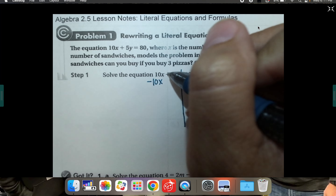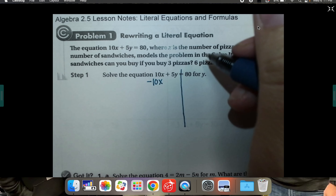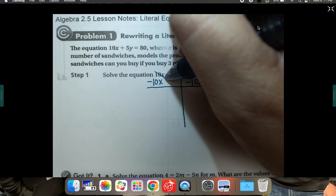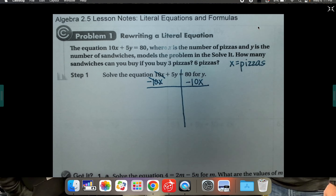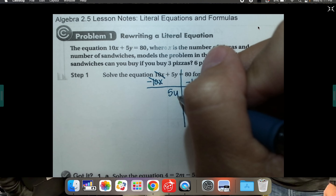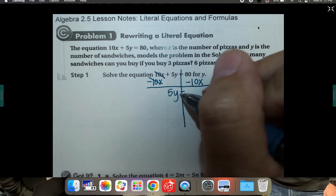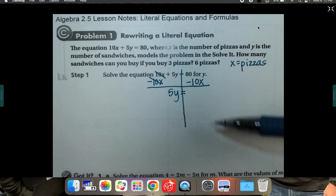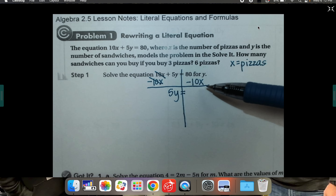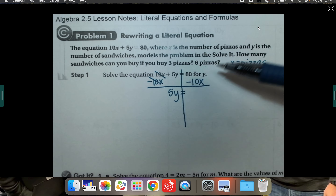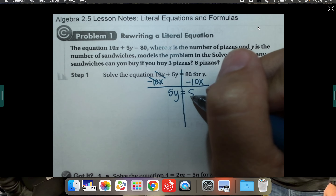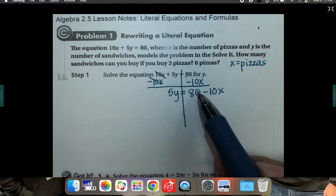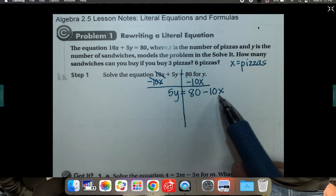To get y by itself, start by moving everything else away from it. Subtract 10x to the other side — what you do to one side you do to the other — so we can cancel it over here. Now here's where kids make mistakes: they say 80 minus 10x equals 70x, but this term does not have an x and this does, so these are not like terms. Just leave it as 80 minus 10x.